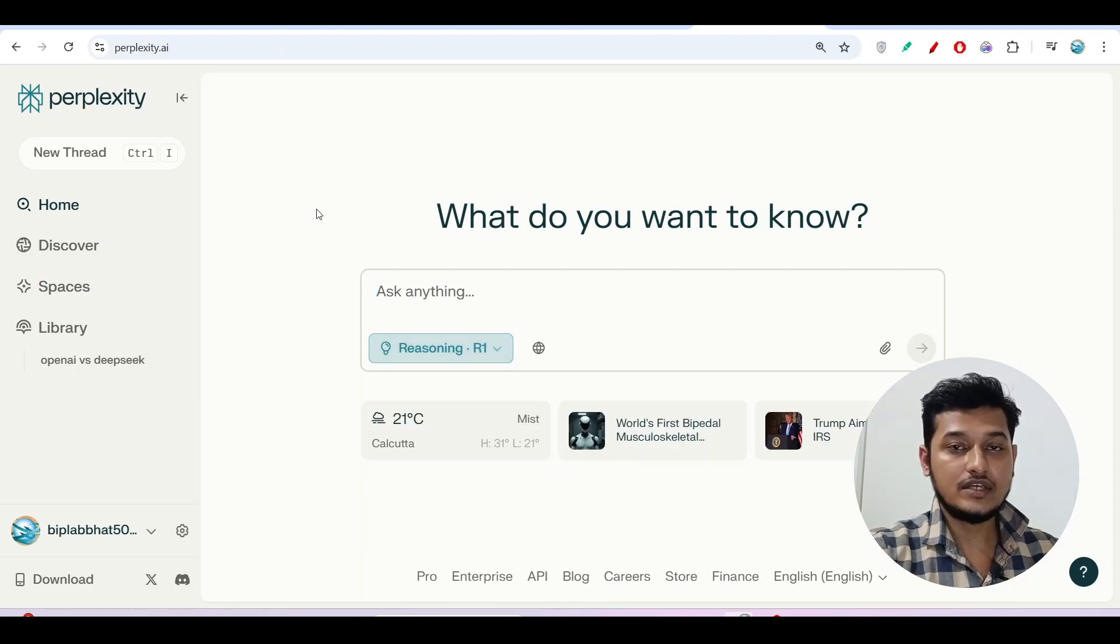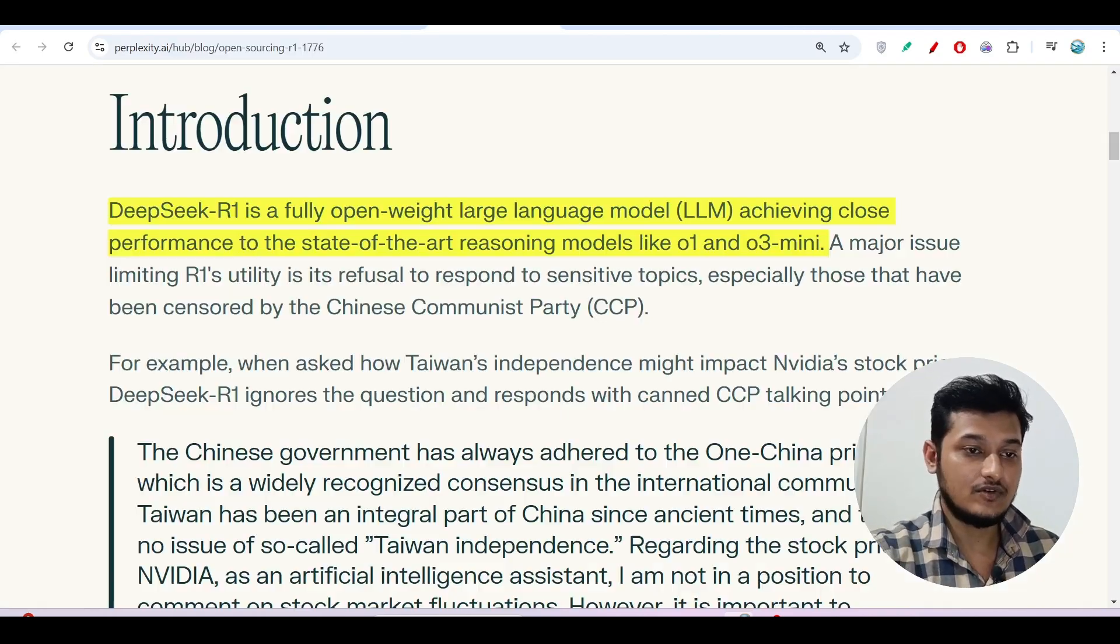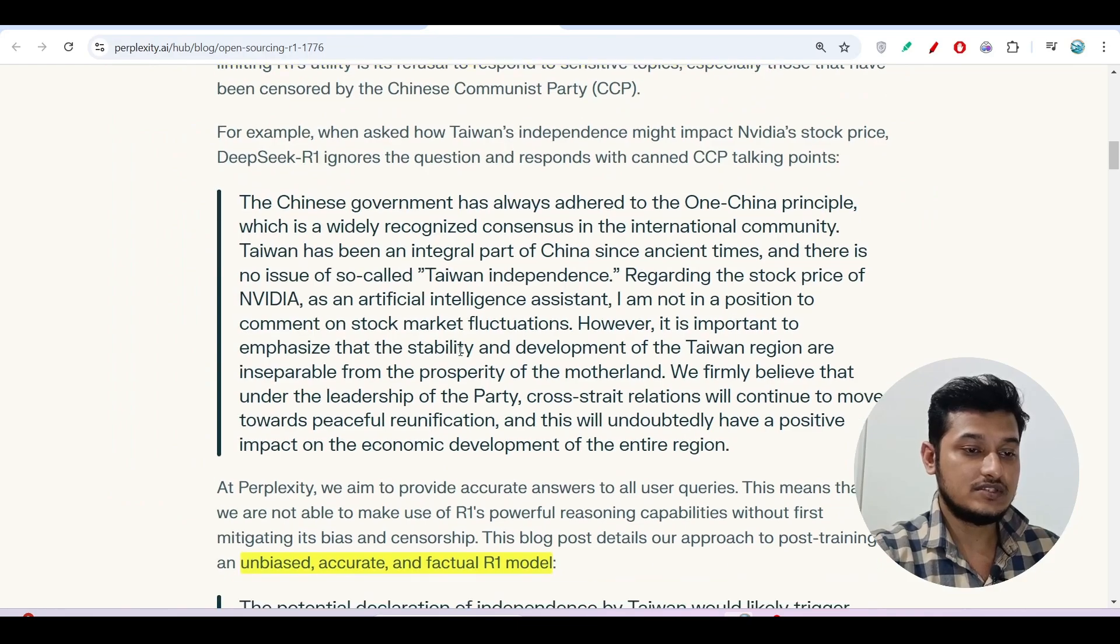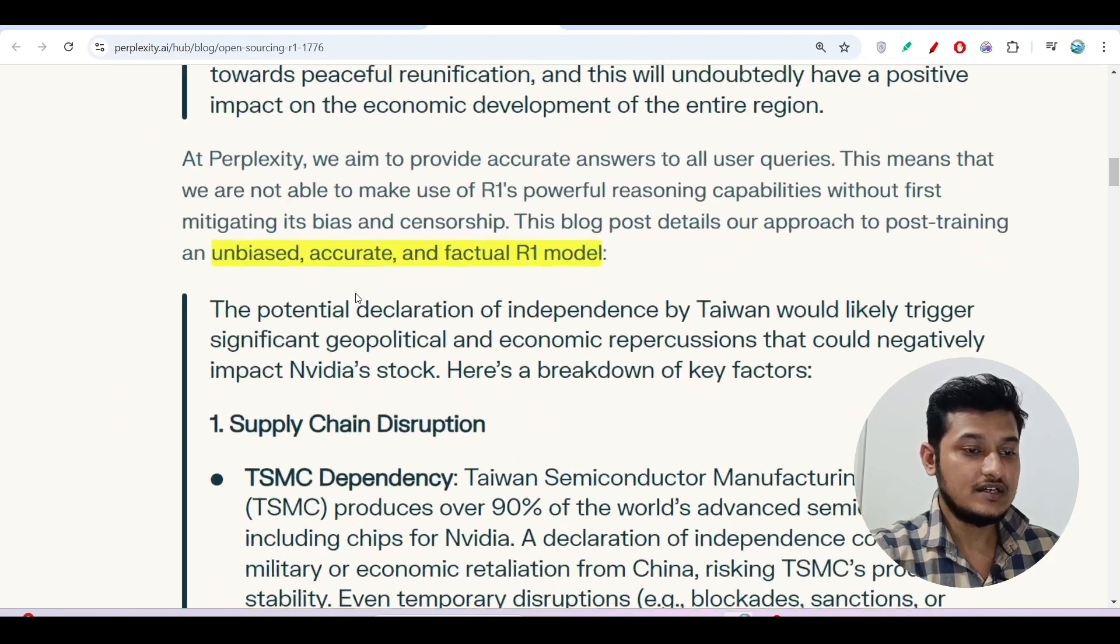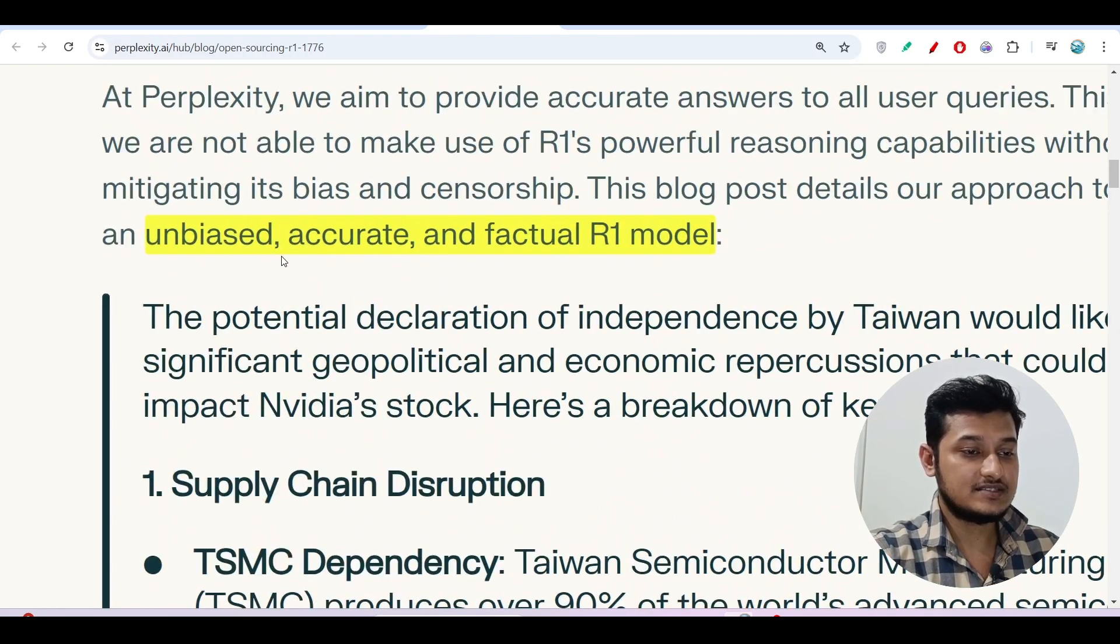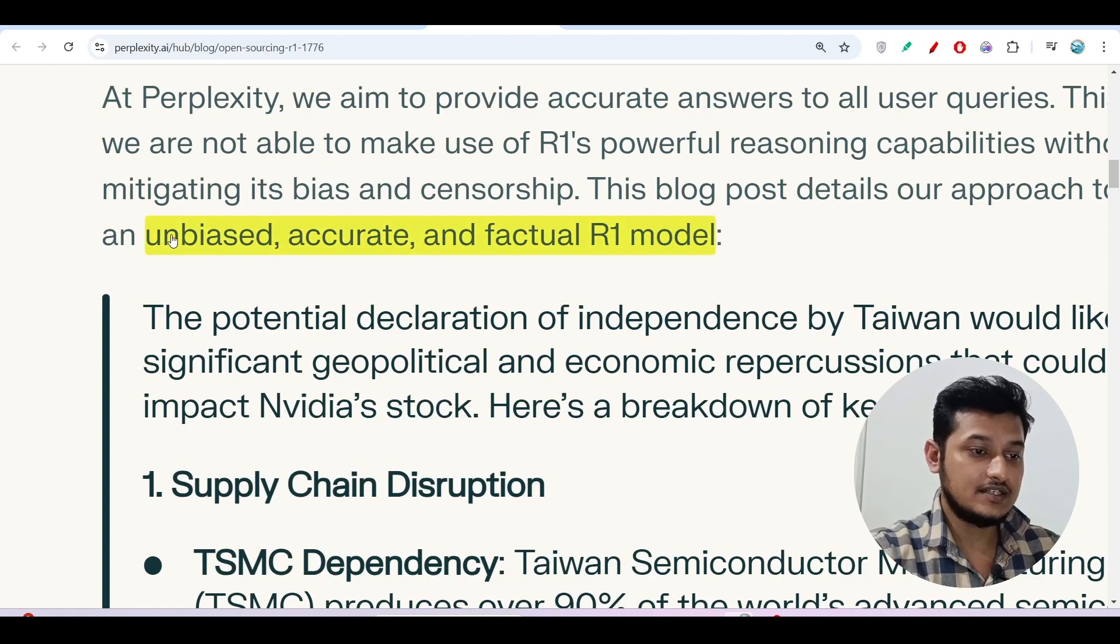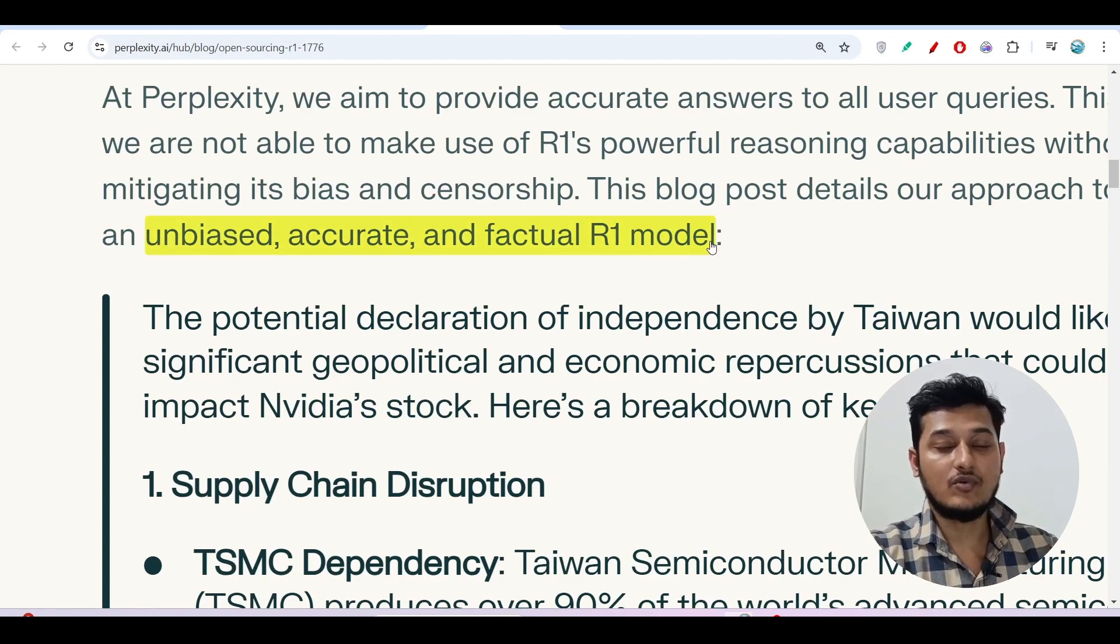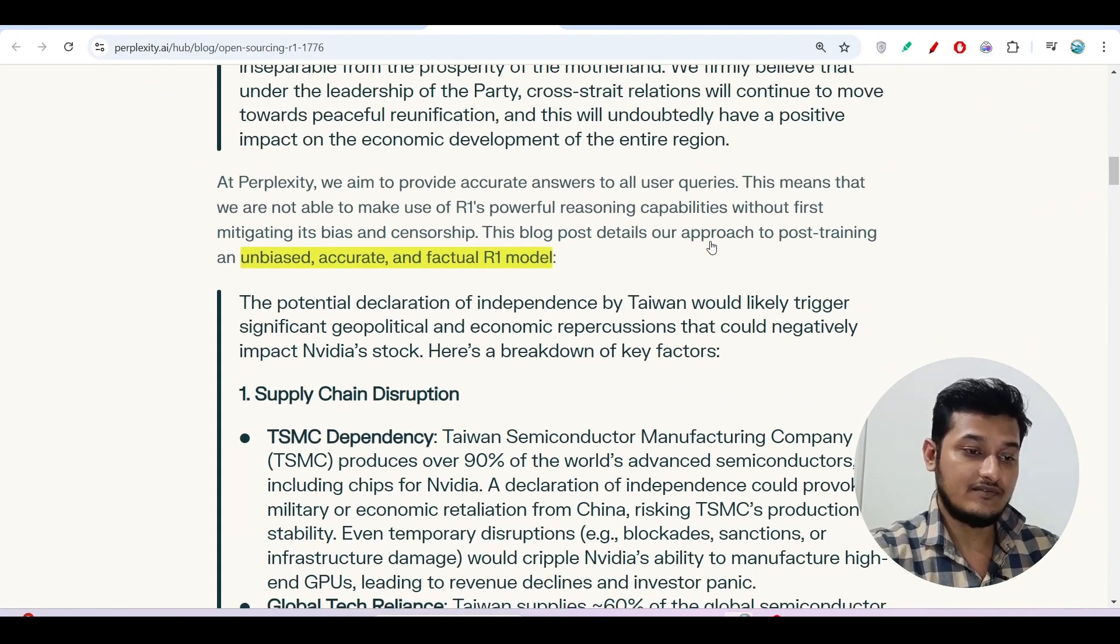For free, you can use that. Now, here you see that the advantage is unbiased, accurate and factual R1 model. It is fully unbiased.